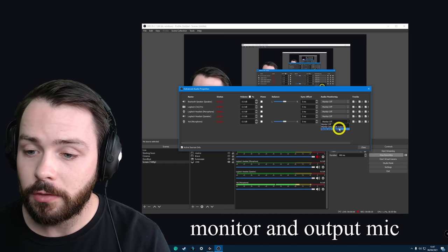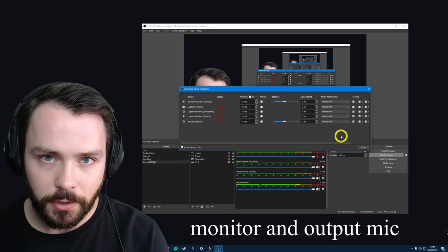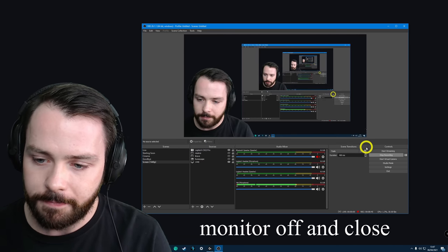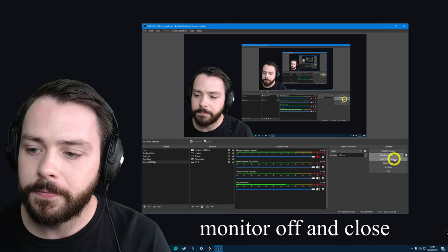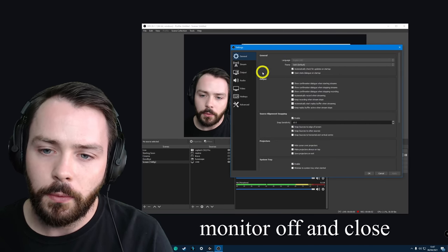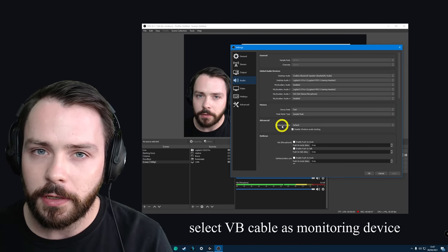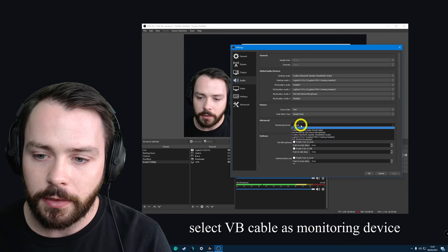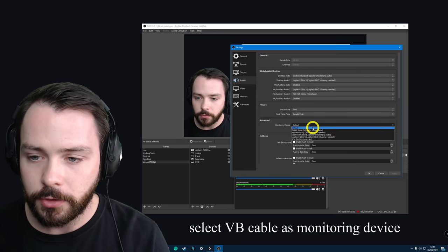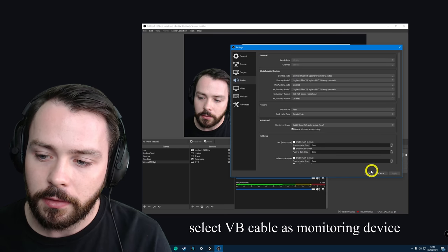Once I do this, you're going to hear me twice and I'm going to hear myself as well. It worked — I could hear myself twice, the monitor works. Let's close that and turn it off. Go to Settings, then Audio, and where it says Monitoring Device, click that and choose the Cable Input — the VB Audio Virtual Cable, which is what we just installed. Click that, click Apply, and click OK.